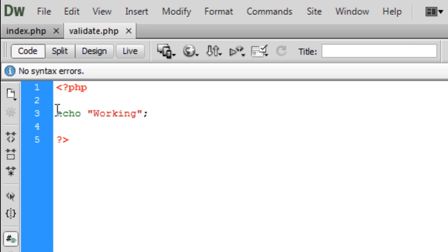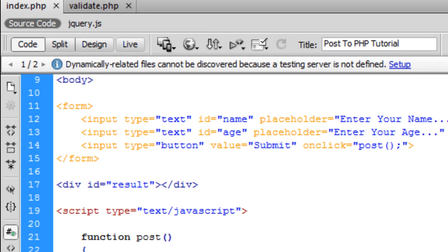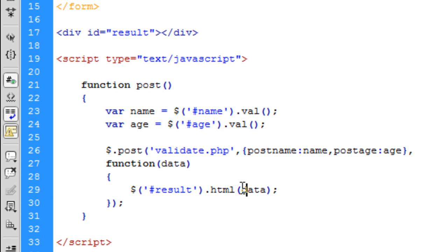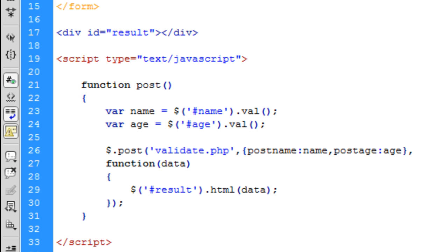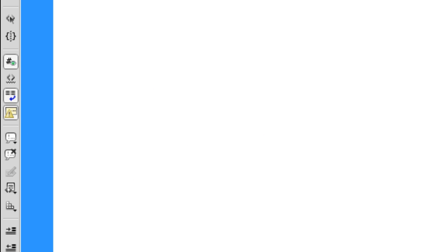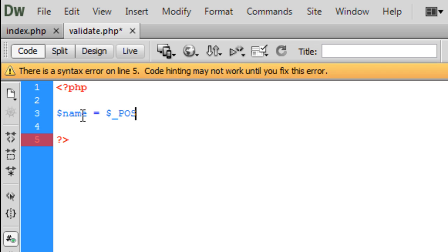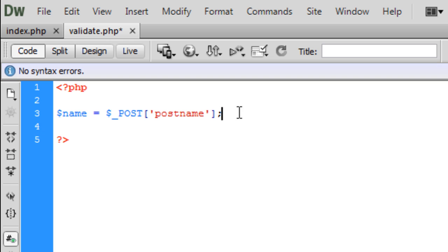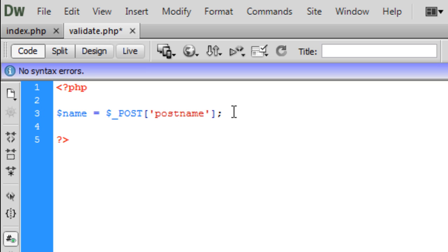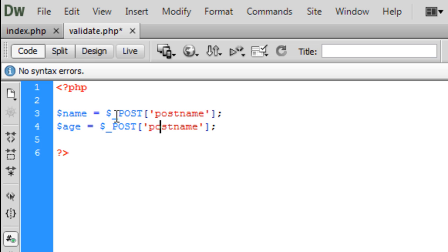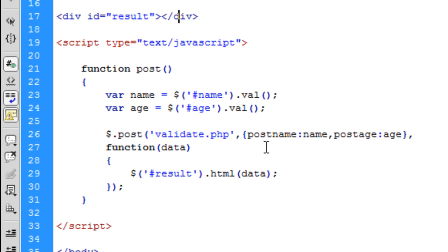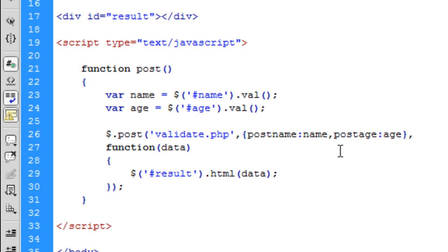This working here in the PHP file has now been posted back into this data, which then gets echoed out, well not echoed out, shown out into the ID of result, which is this div here. So now basically I've shown you how to post this. Now you can start to do things of your own. But what I'm going to do now is just show you this. Name is equal to basically it's this here, post name, and the same for age. It's this post here that you need that represents this post here.